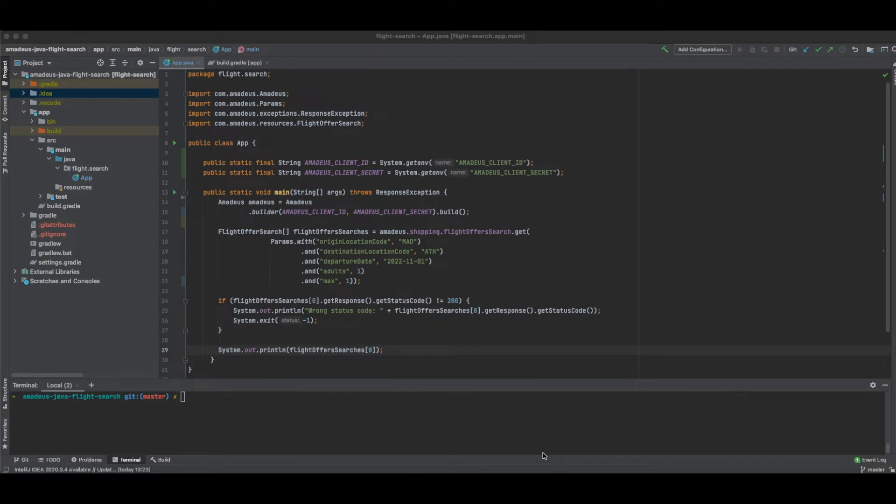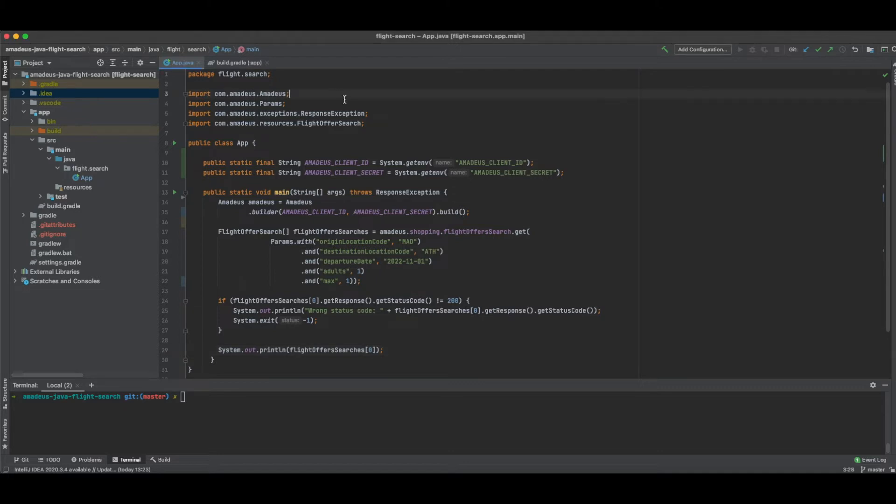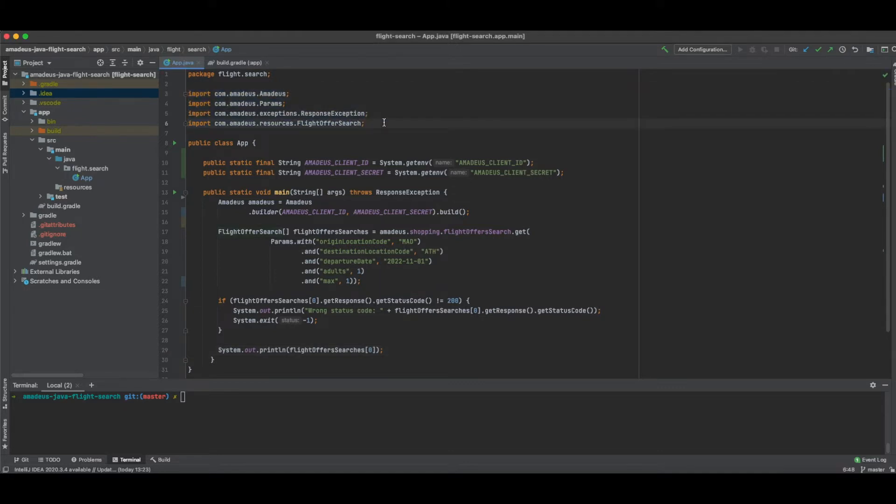At this point, we can create our application and make our first API call. In this scenario, we are going to search for flights using the Amadeus Flight Offers Search API. At the beginning of our project, we import a few objects. These objects are necessary in order to be able to get access to the Amadeus APIs and also to call the Flight Offers Search API.